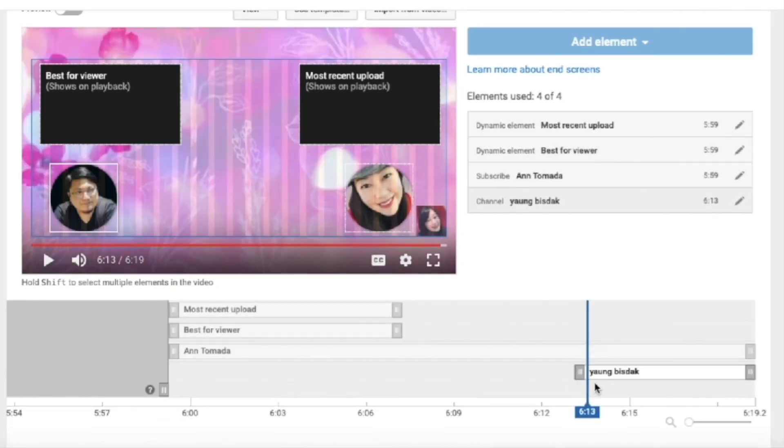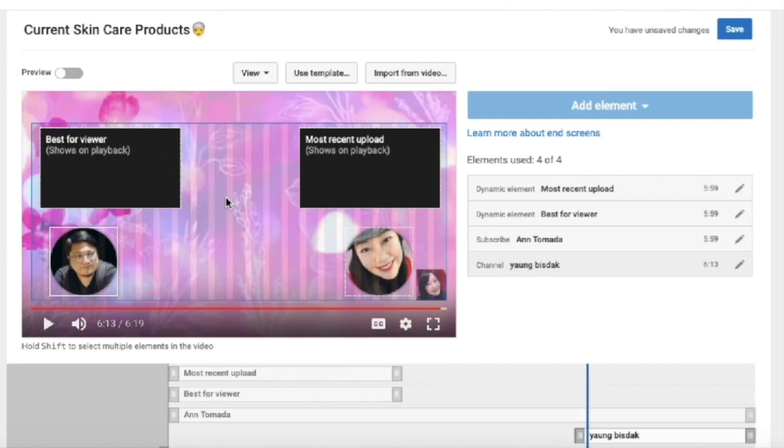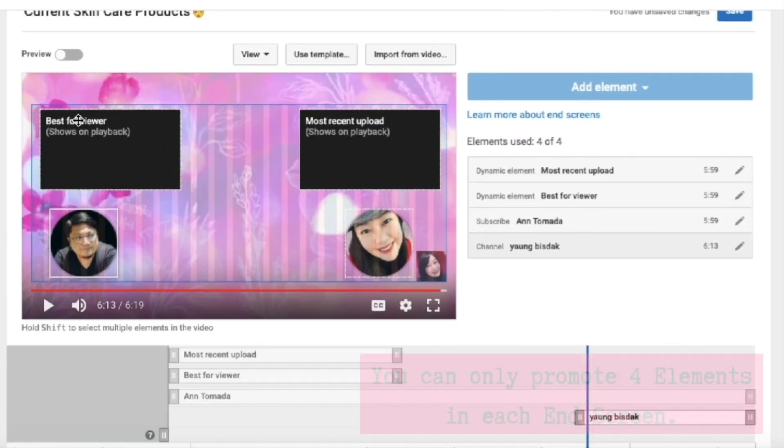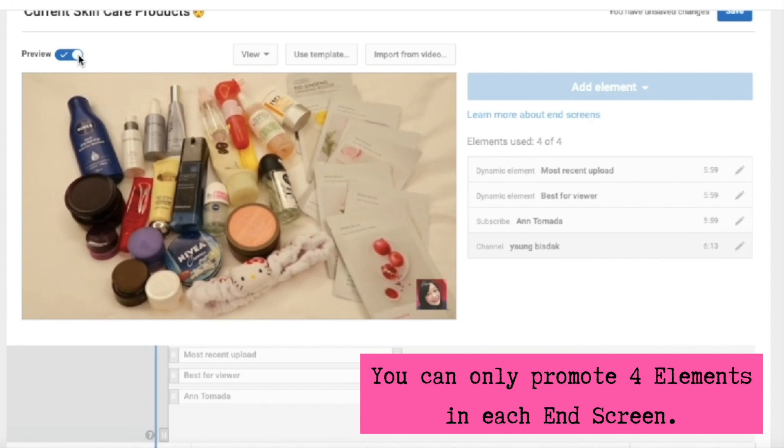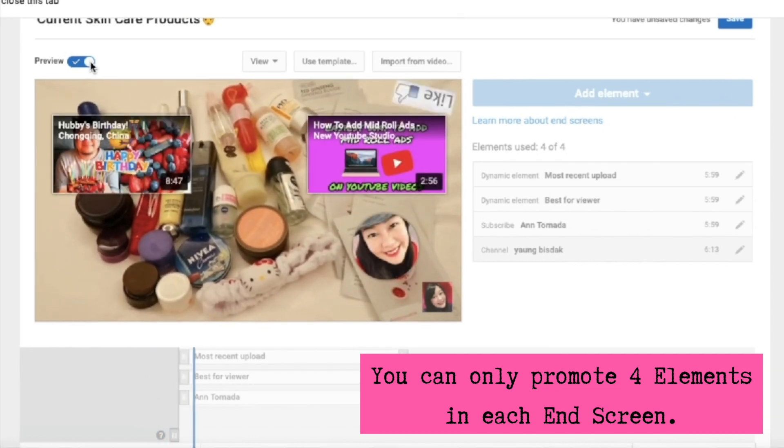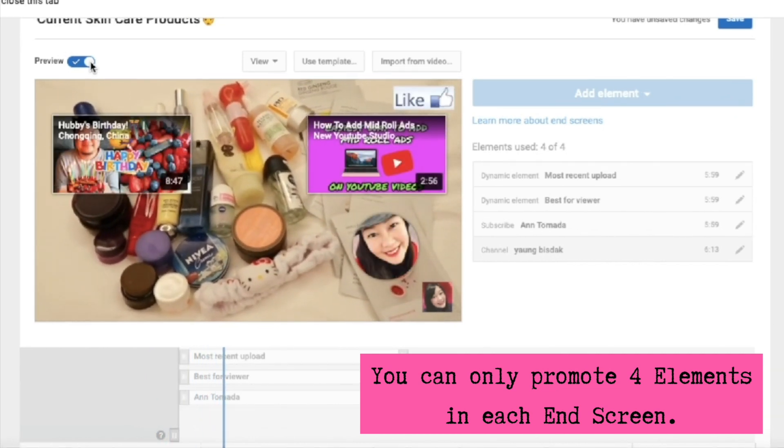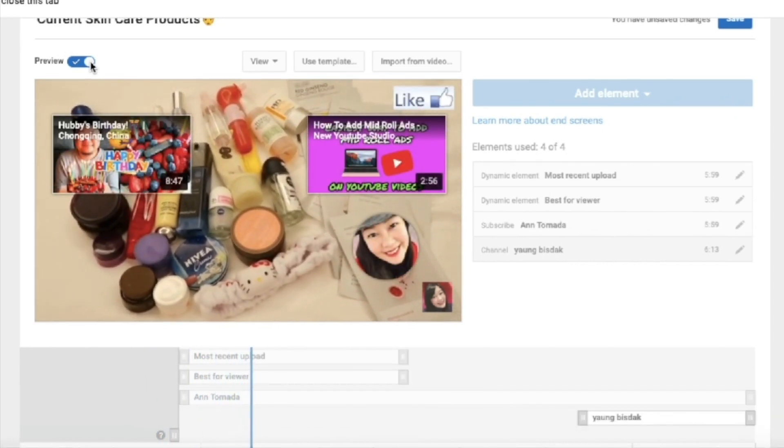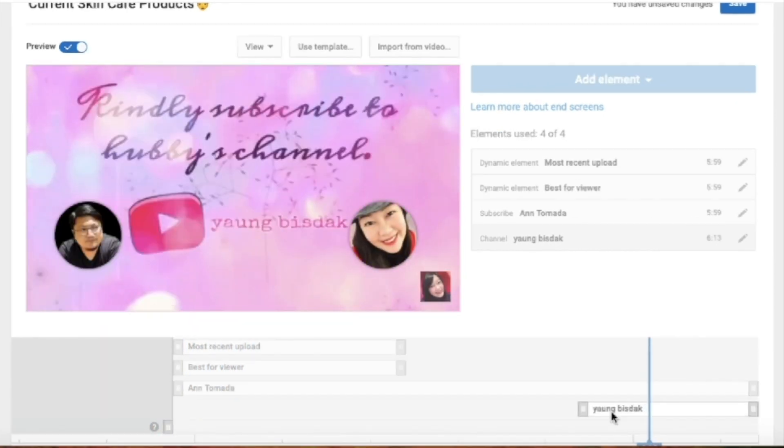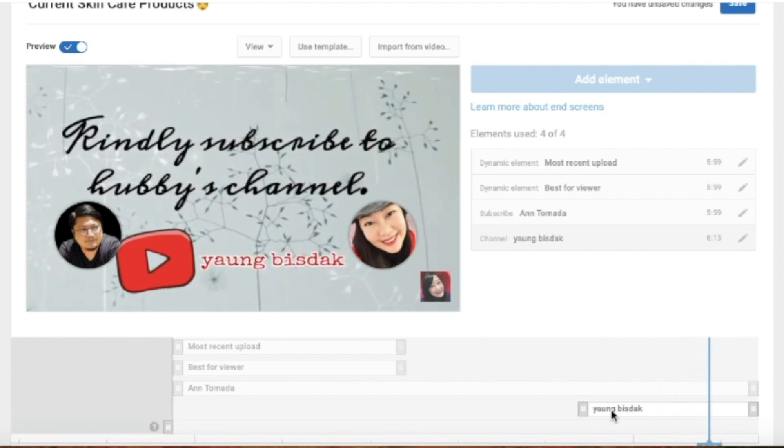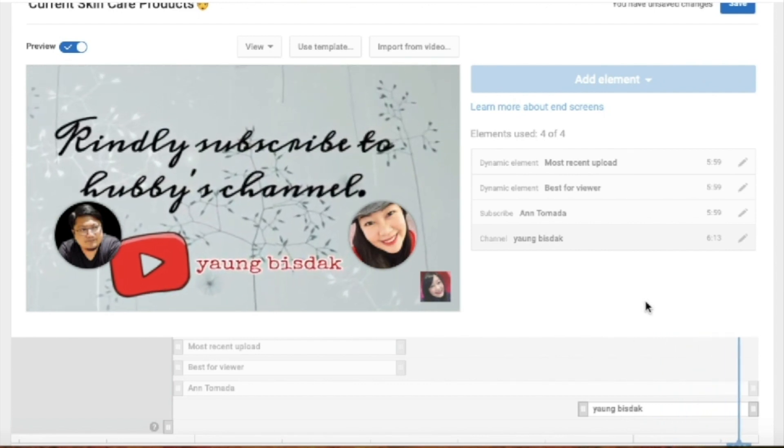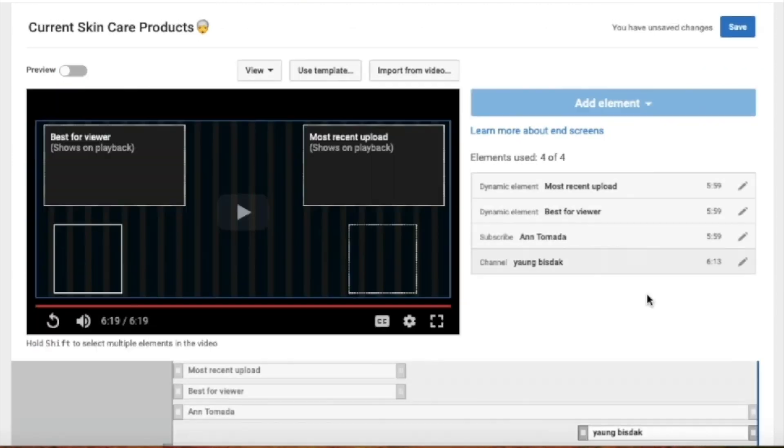Once you're done with the placement of the elements, you can preview by toggling preview on the top left of the player. If you're done with the changes, just click on save and you're done.